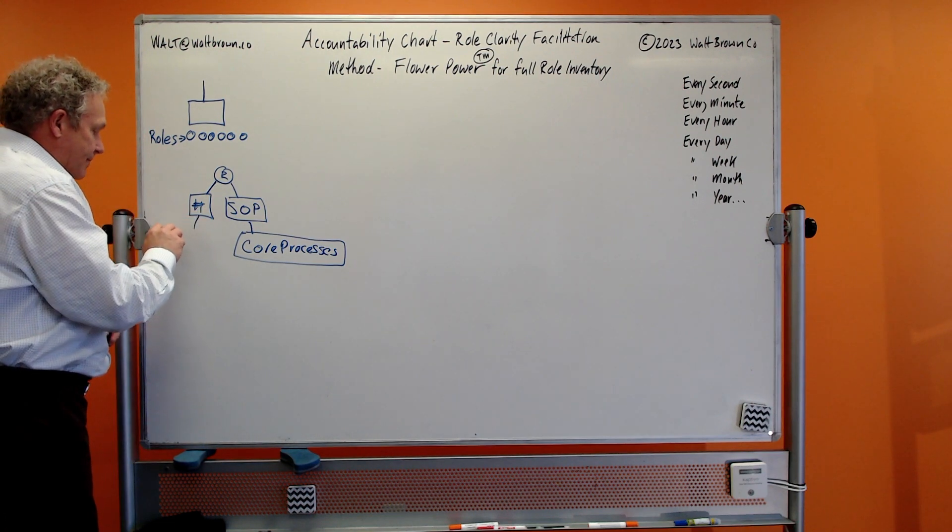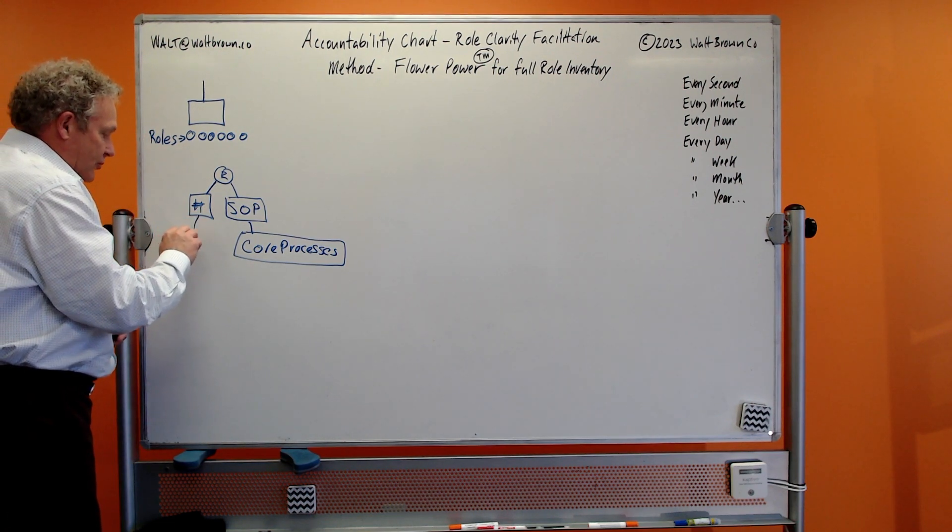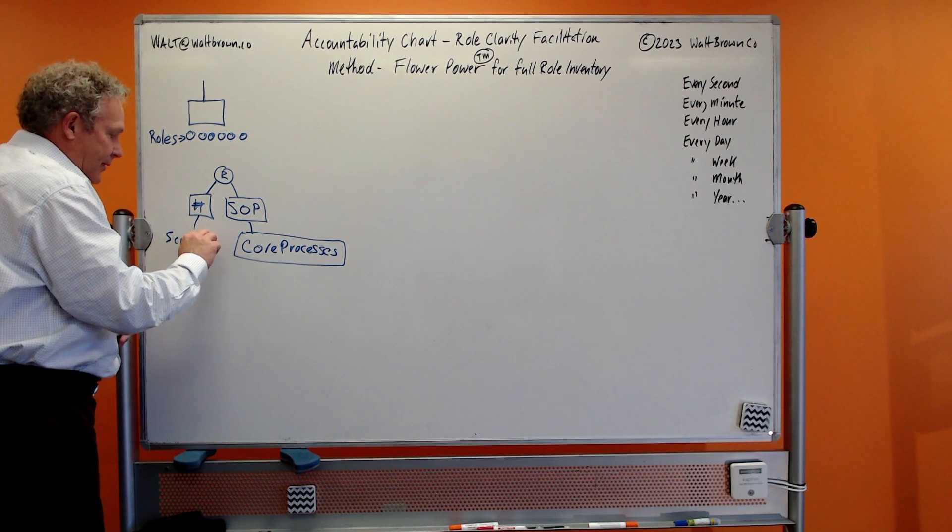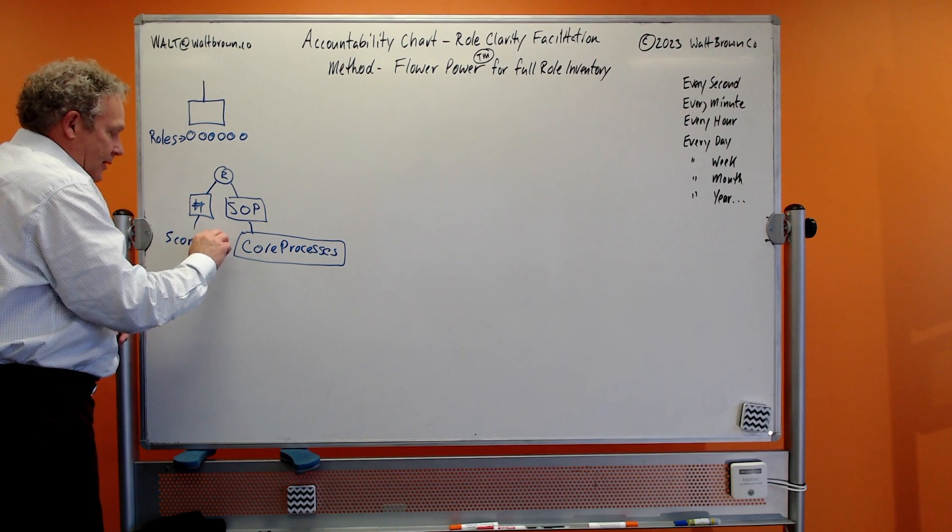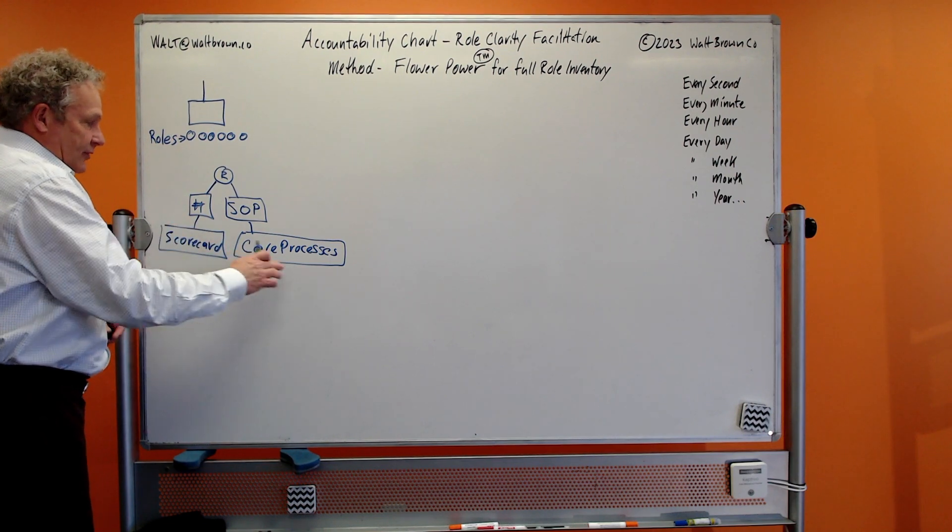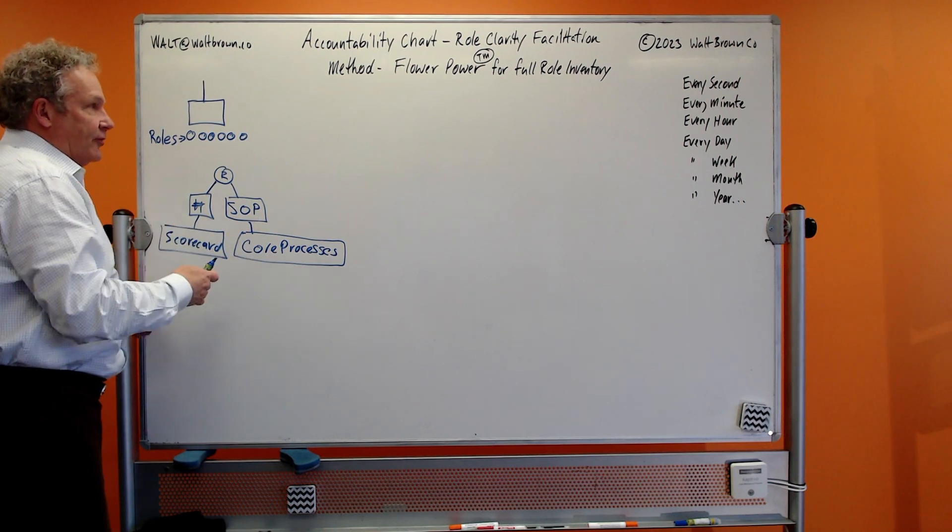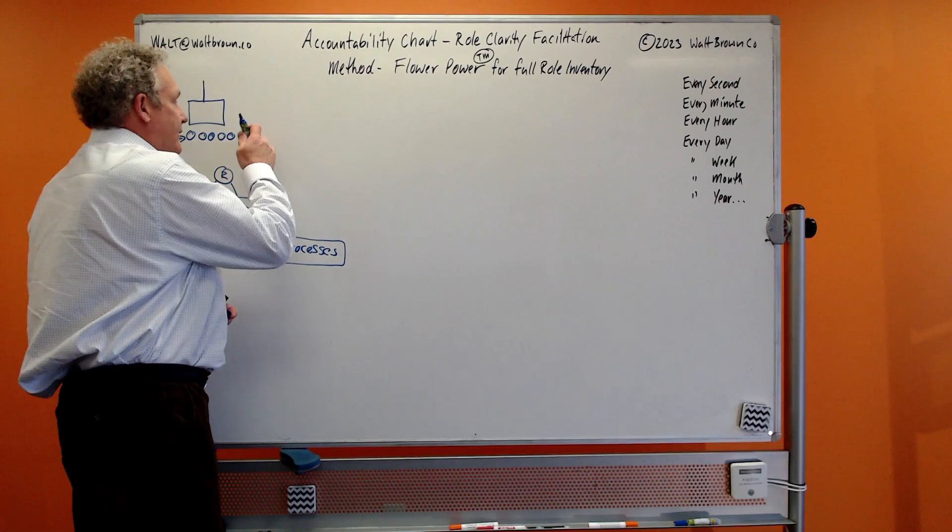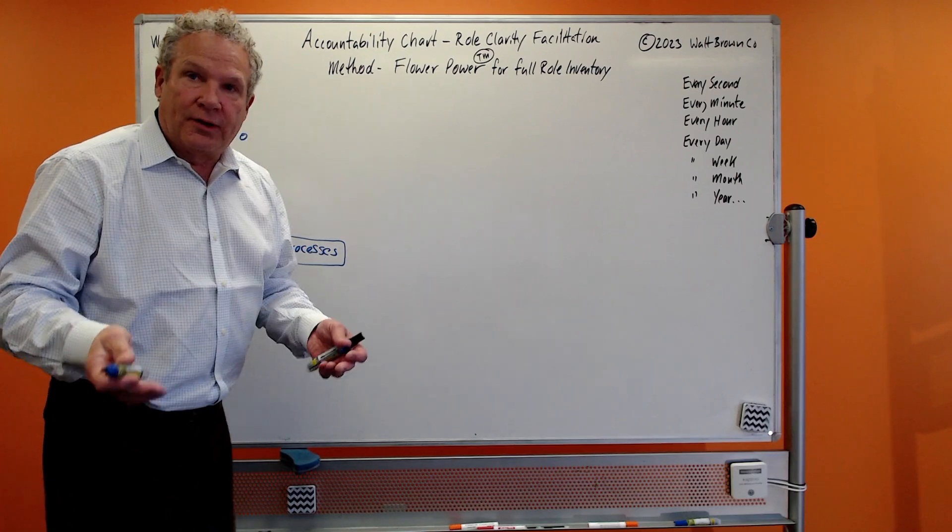When the person understands the purpose of their role, then we can have a conversation with them and say, what do you think we need to be tracking on a weekly basis? What numbers would you like to report for the activity that's always going to fulfill the purpose of the role? And we can capture those on our scorecards.